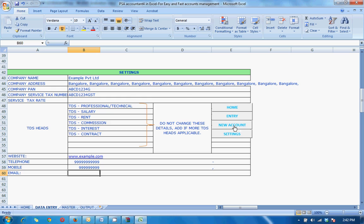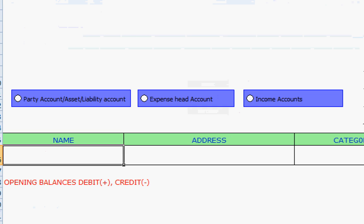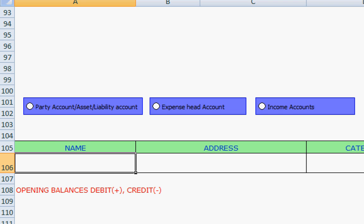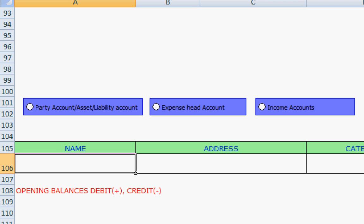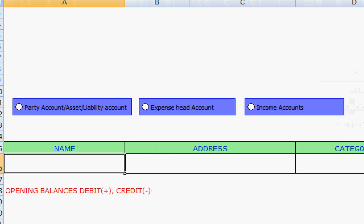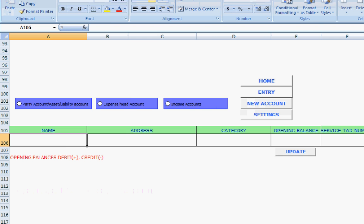So the next step is click on new account, your party account. Here party accounts. So here you have the option to create the new account for party asset, liability, expense or income account. We will try to create the ledger of one of your customers.